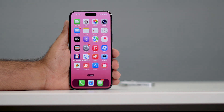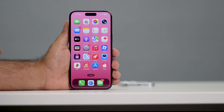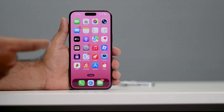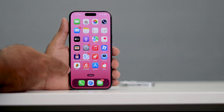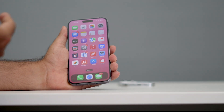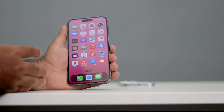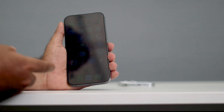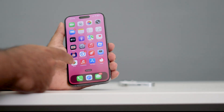Hey everyone, welcome back to another video. In this video I'm going to talk about how to fix screen flickering on your iPhone. There are two reasons why this is happening. One is that your iPhone accidentally got dropped or got completely damaged, and you might go through the screen flickering issue.